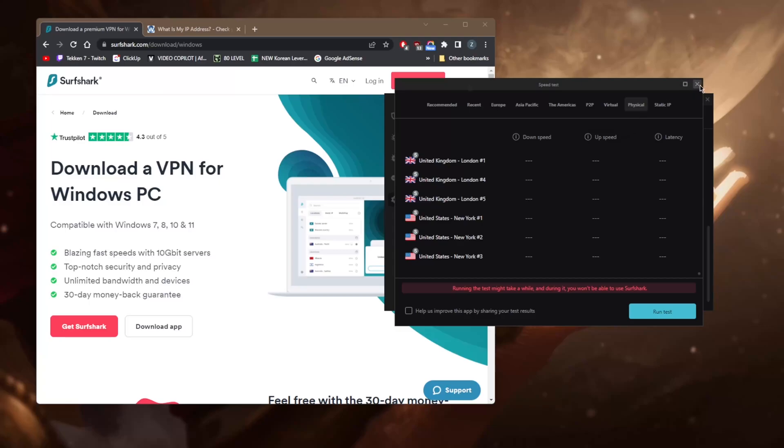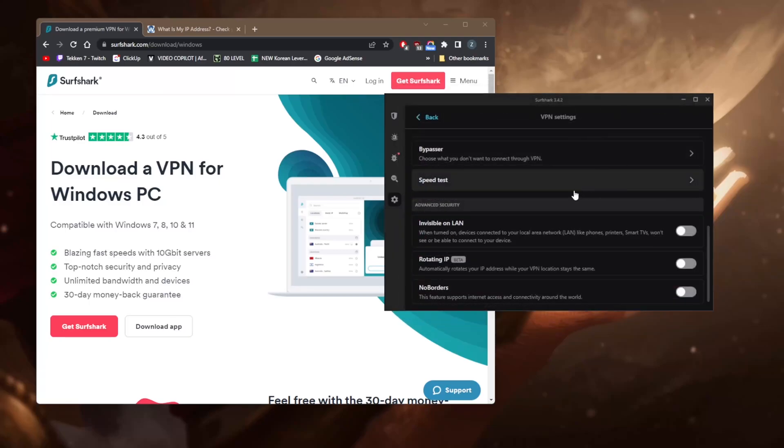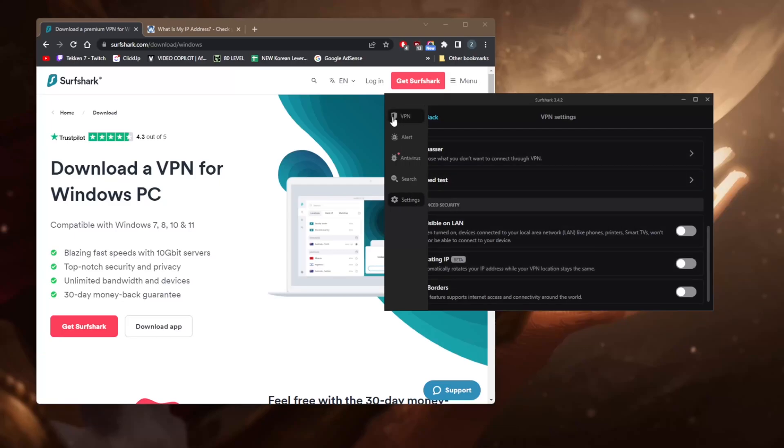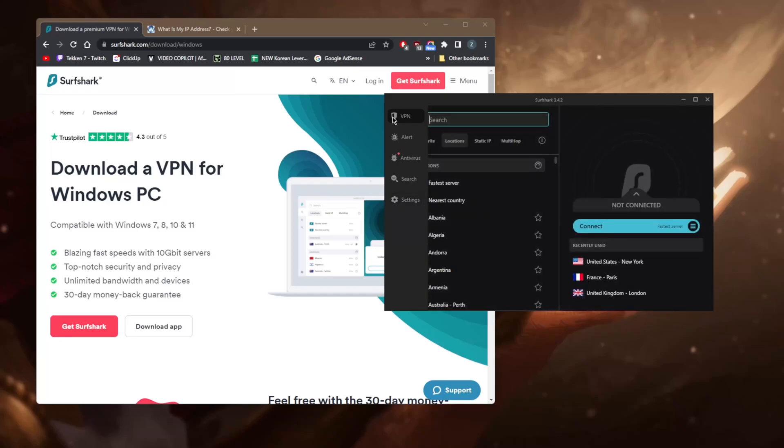A rotating IP address and No Borders mode will help you if you're in a censorship-heavy country. No Borders mode will bypass the censorship firewall such as the Great Firewall of China, and Rotating IP will rotate IP address while your VPN location stays the same, which will help cover up your tracks. Now that you know what this VPN is all about, how to use it, what these features are all about, let's say you're trying to unblock the US Netflix.